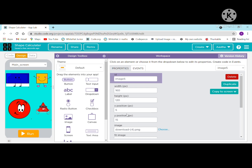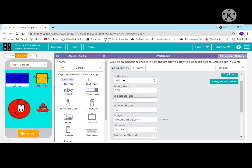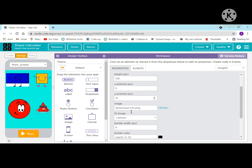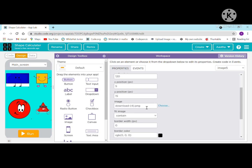For the rectangle, the ID is image 5, width is 160 pixels, height is 120 pixels, x position is 5 pixels, y position is 15. This is the image address, or you can copy the image address and paste it.